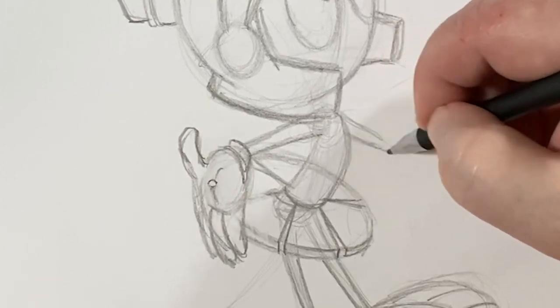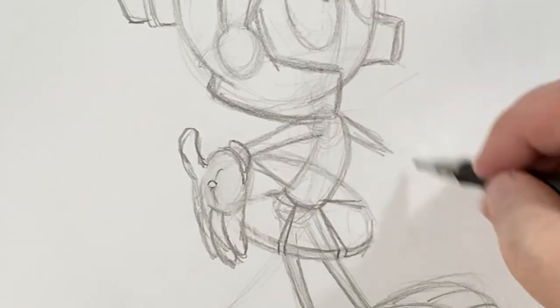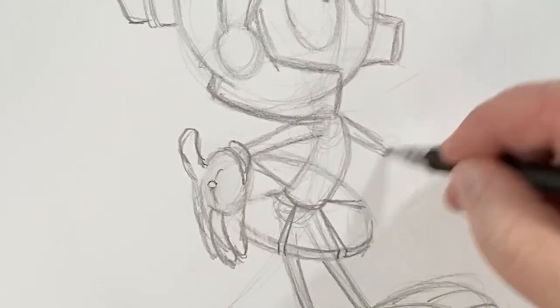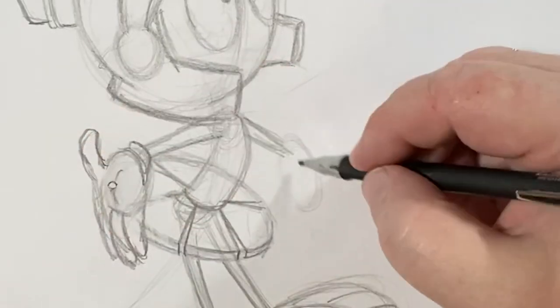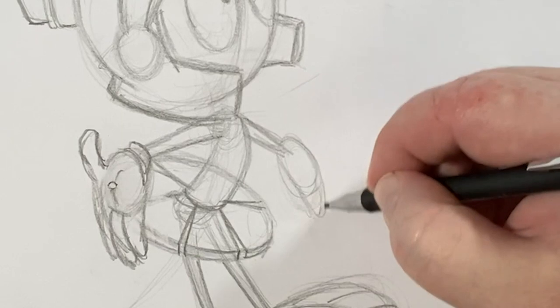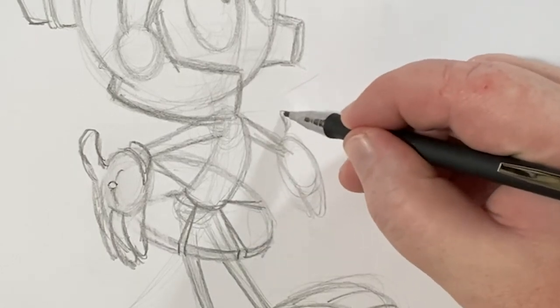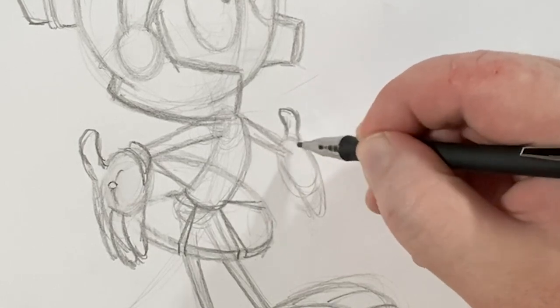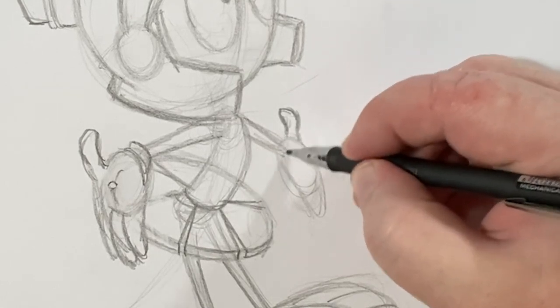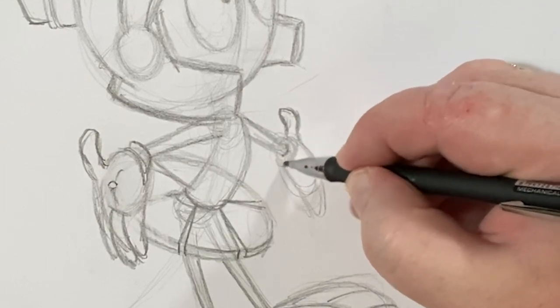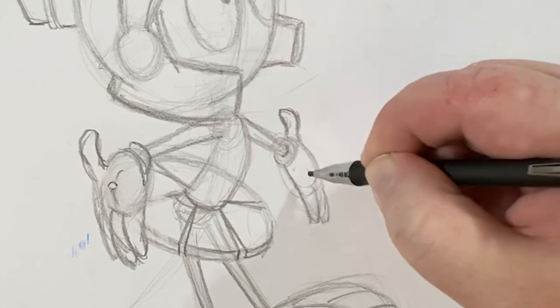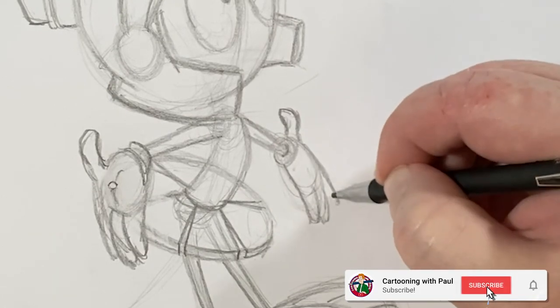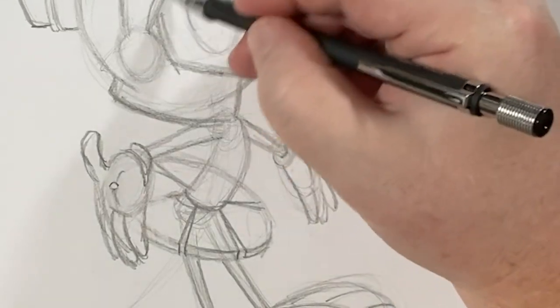And on this side, we'll just do the same. A little foreshortening here. And yeah, this hand could have been angled better.